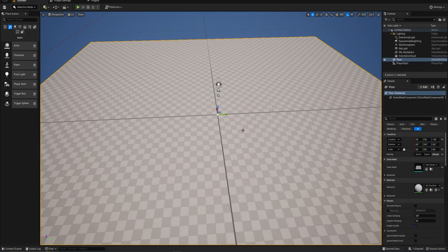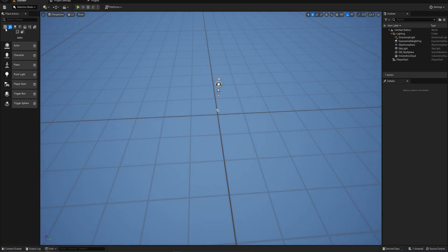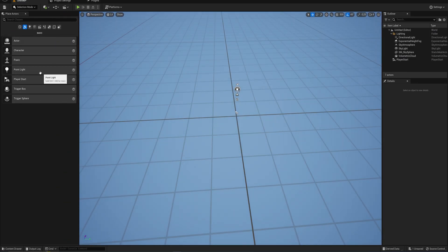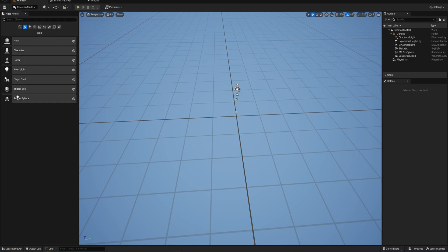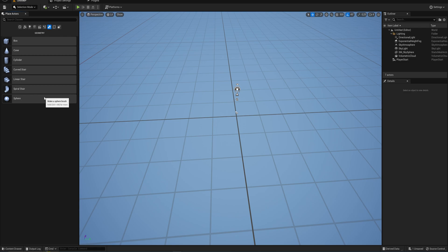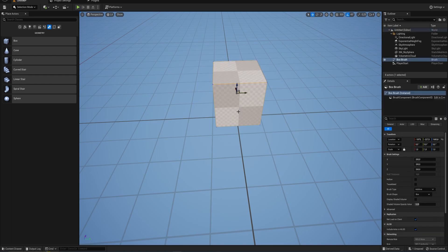First things first, I'm going to remove this floor because we're going to add our own using the Place Actors panel. If you don't have it, go to Window > Place Actors to enable it. This allows you to place a bunch of actors — either your own or ones the engine provides. We're going to be using some of the geometry actors, which are great for blocking out levels. Usually you'll replace these with custom meshes eventually, but this is a good way to block out and test things before making everything fancy.